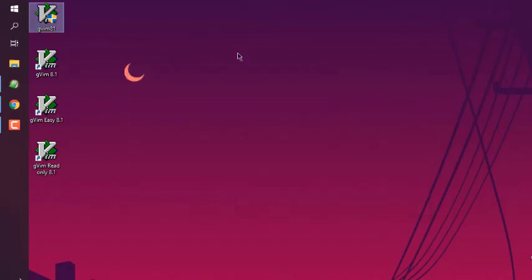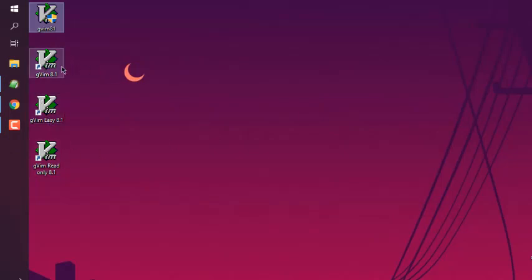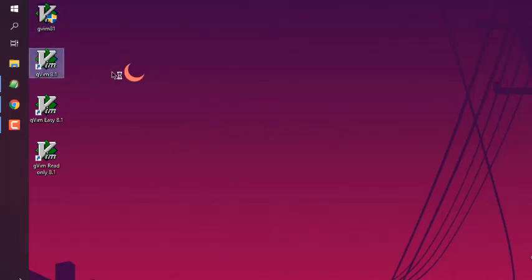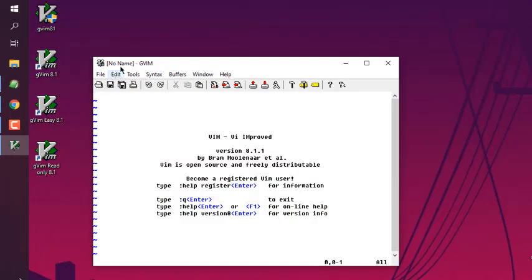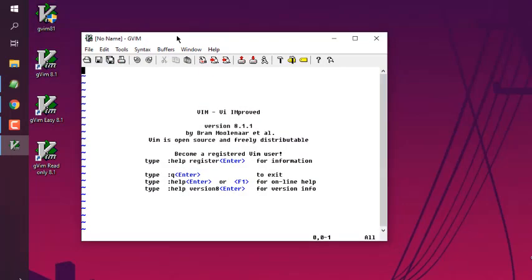Now here you have a bunch of shortcuts. You can double click on this gvim and that should start the gvim editor.